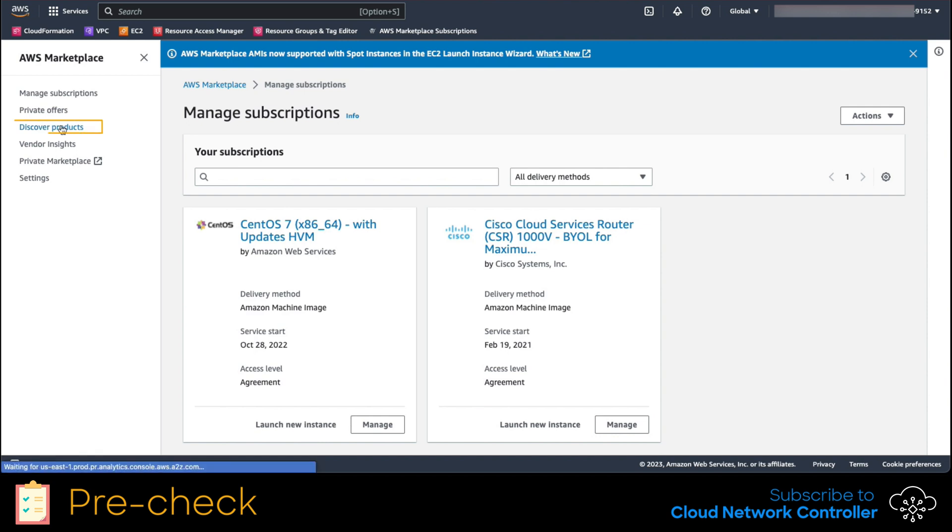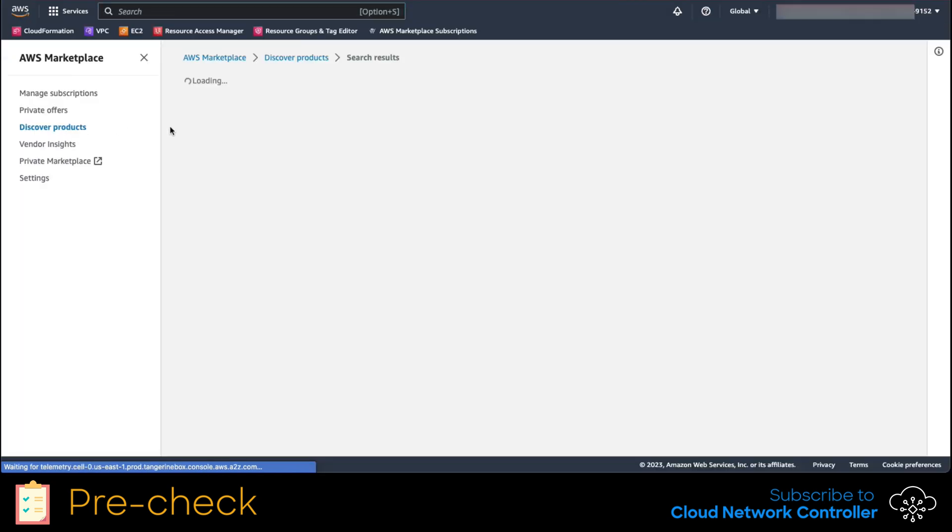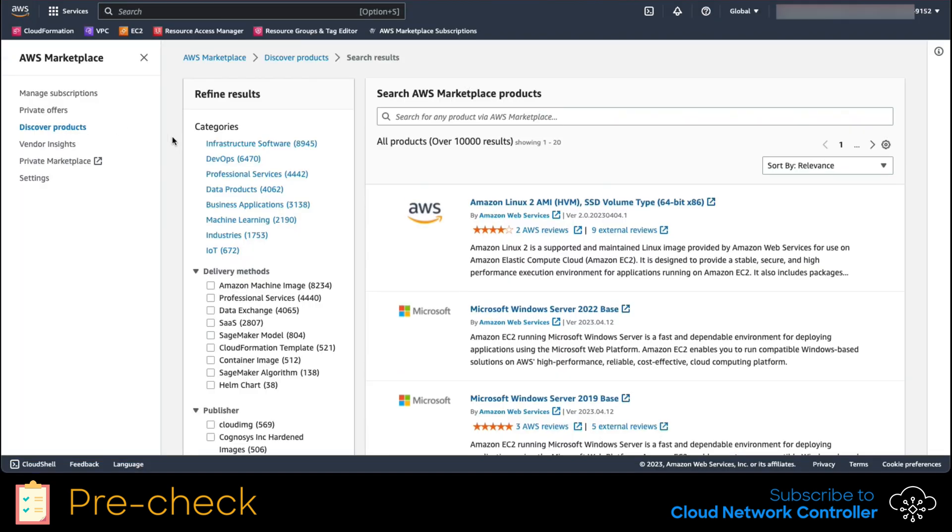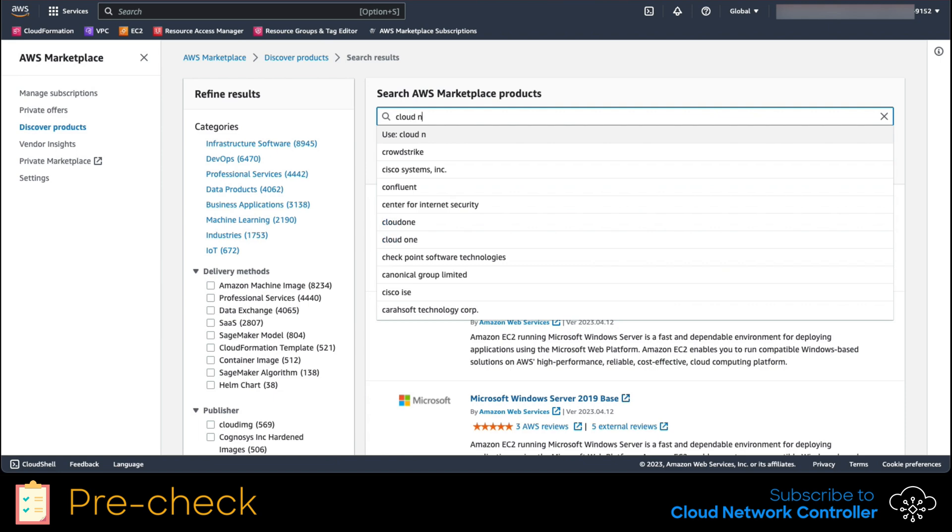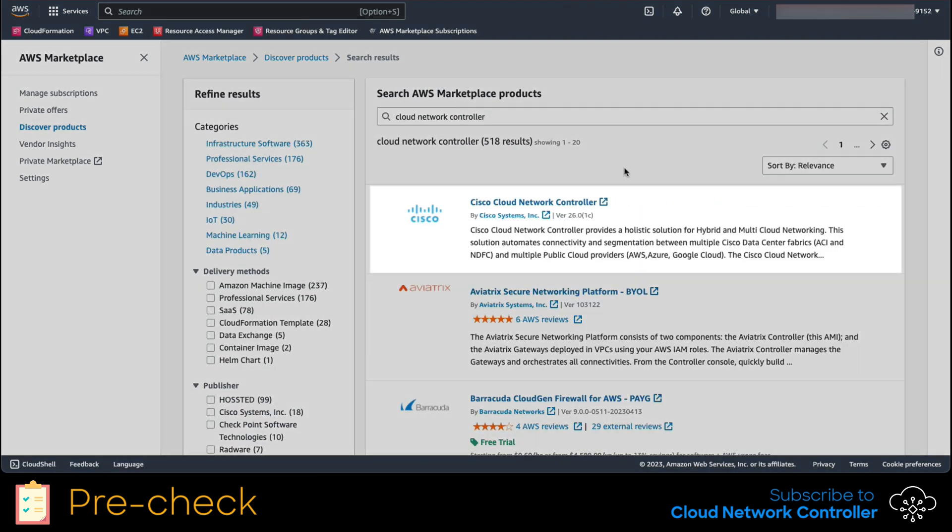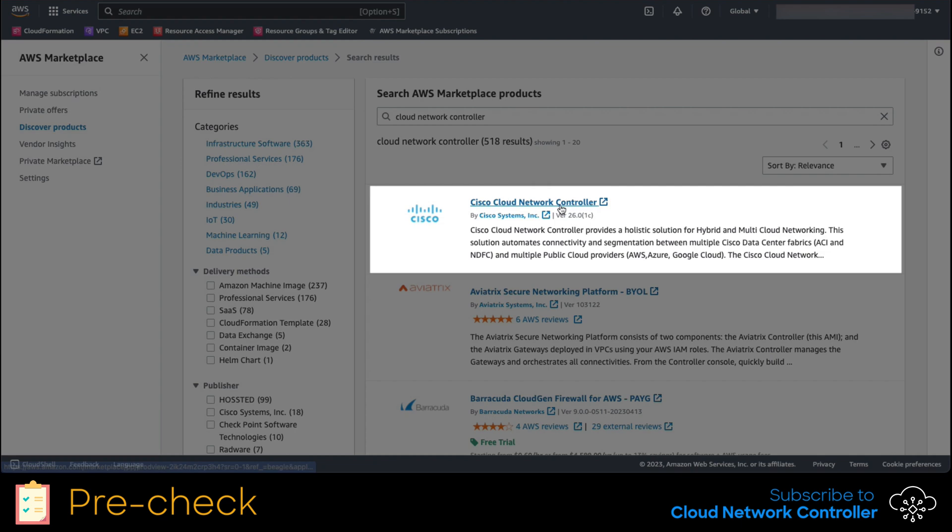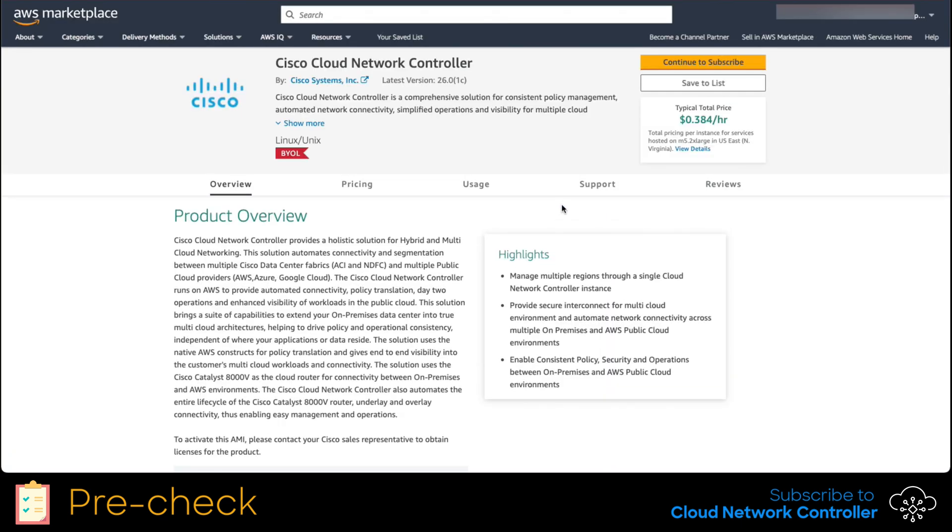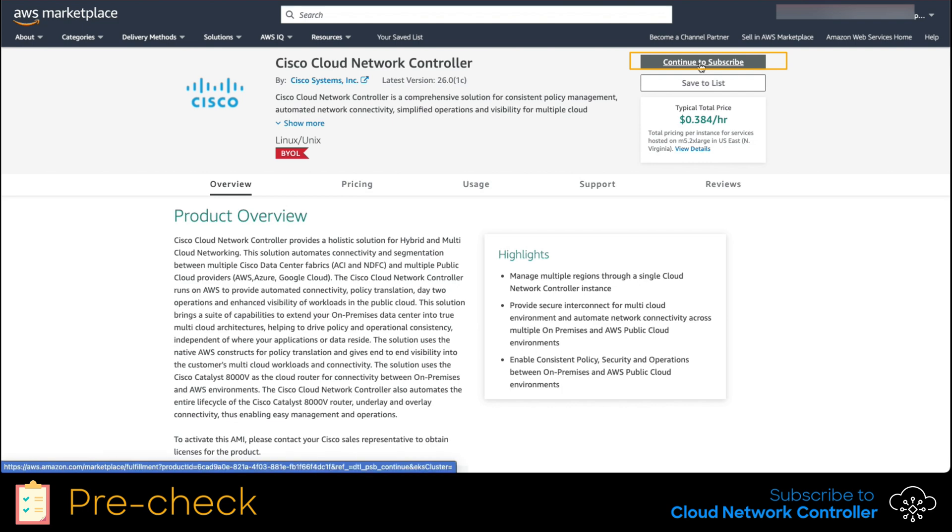This is done by clicking on the left menu, discover products. In this new menu, search in the marketplace bar for the Cloud Network controller product. Once found, click on it. This will take us to the product overview. In the top right corner, we click on continue to subscribe.